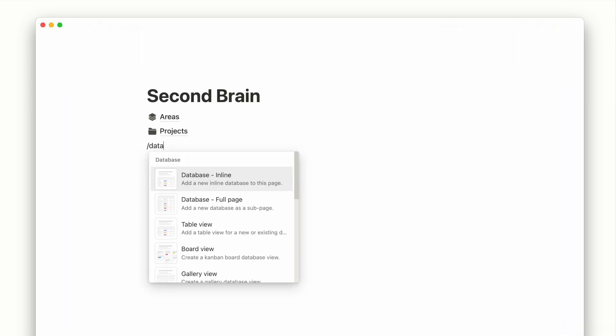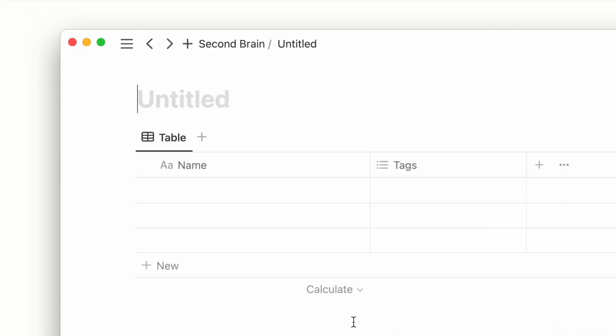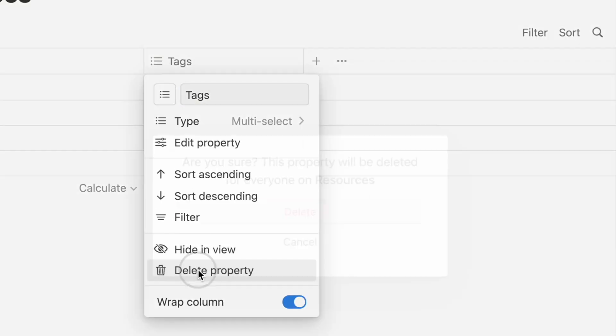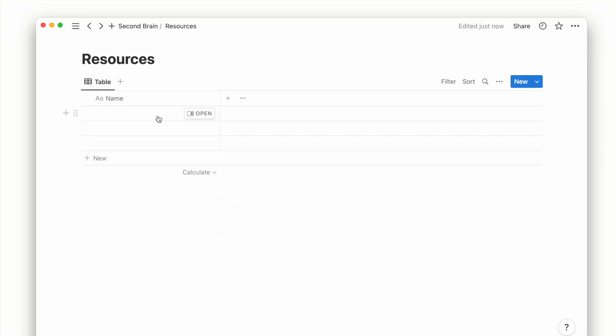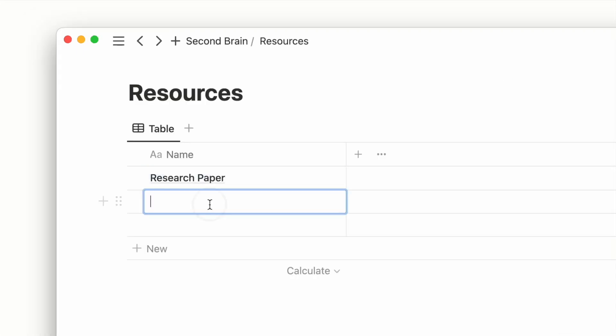Moving down the PARA system, we have Resources. We first create another database page called Resources. I'll delete the Tags property and add some example resources.